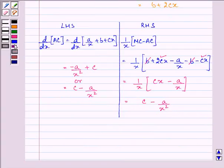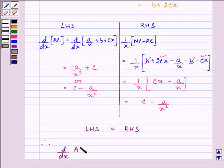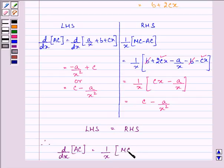So here we have left hand side equal to right hand side. Therefore we can conclude that the derivative of the average cost function is equal to 1/x times the marginal cost function minus the average cost function.